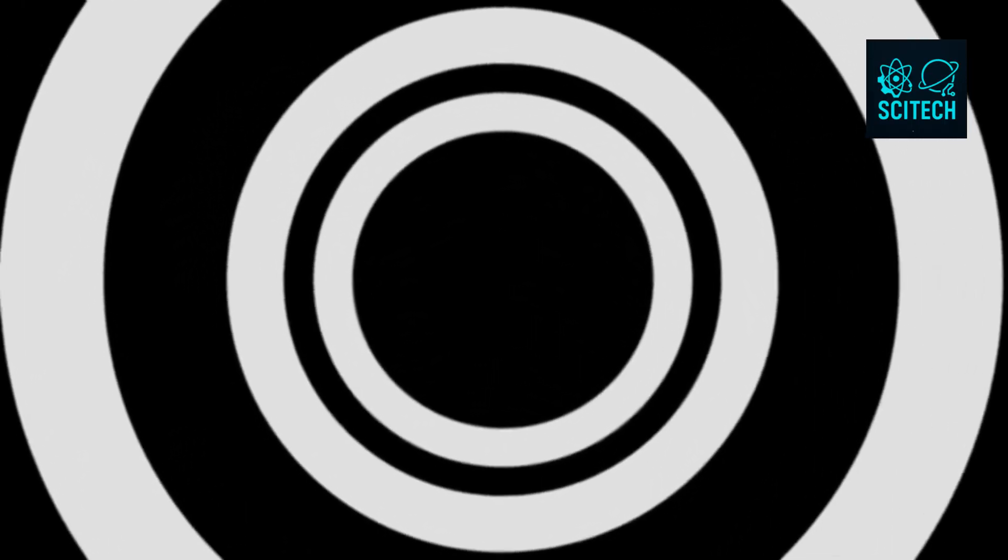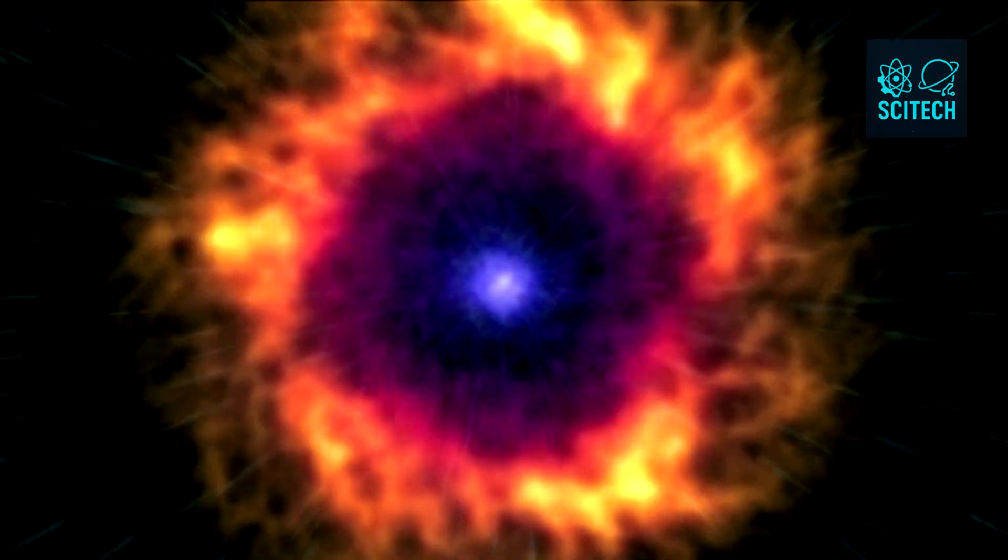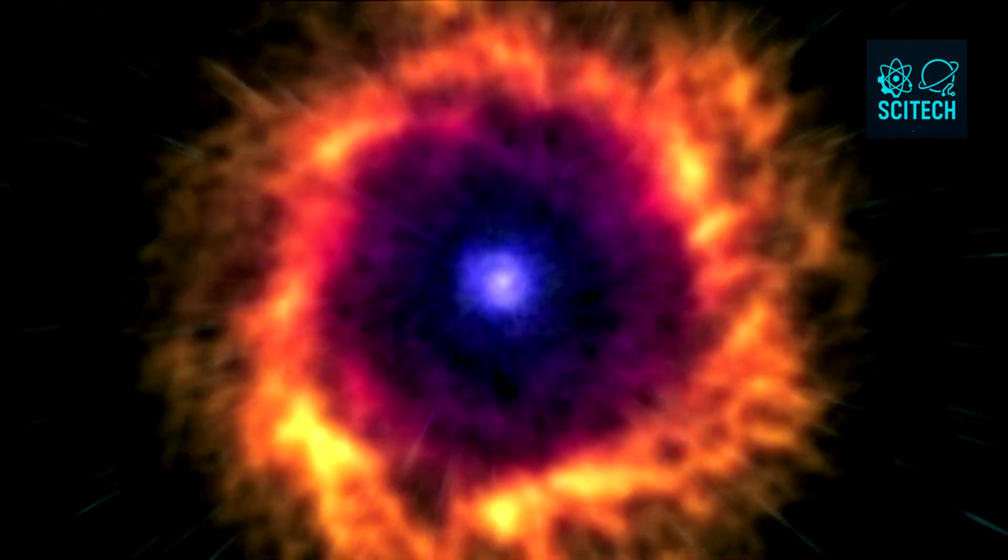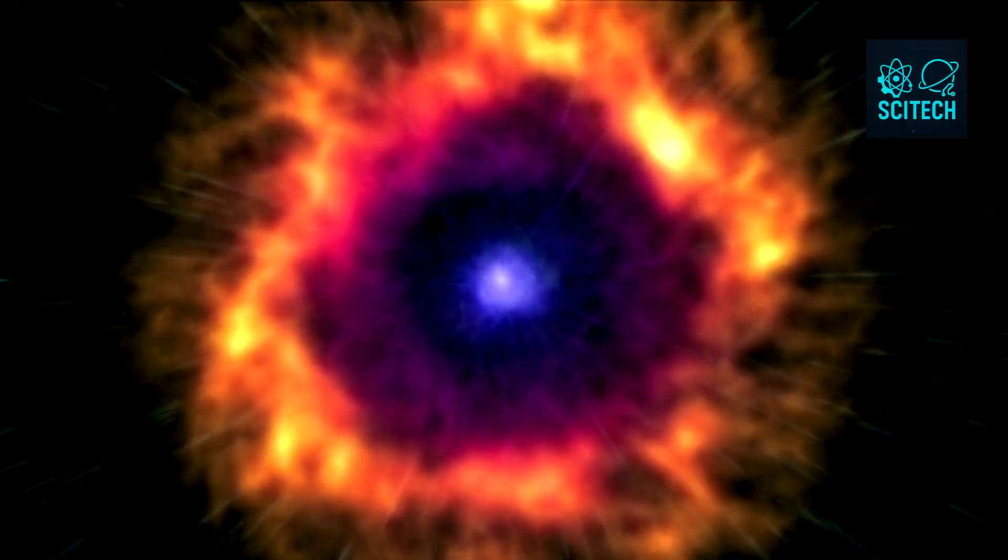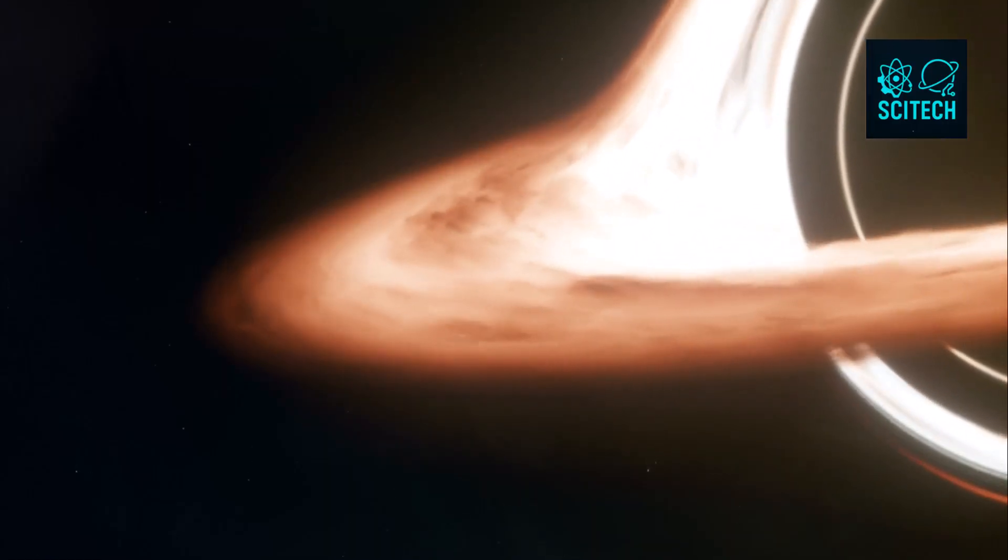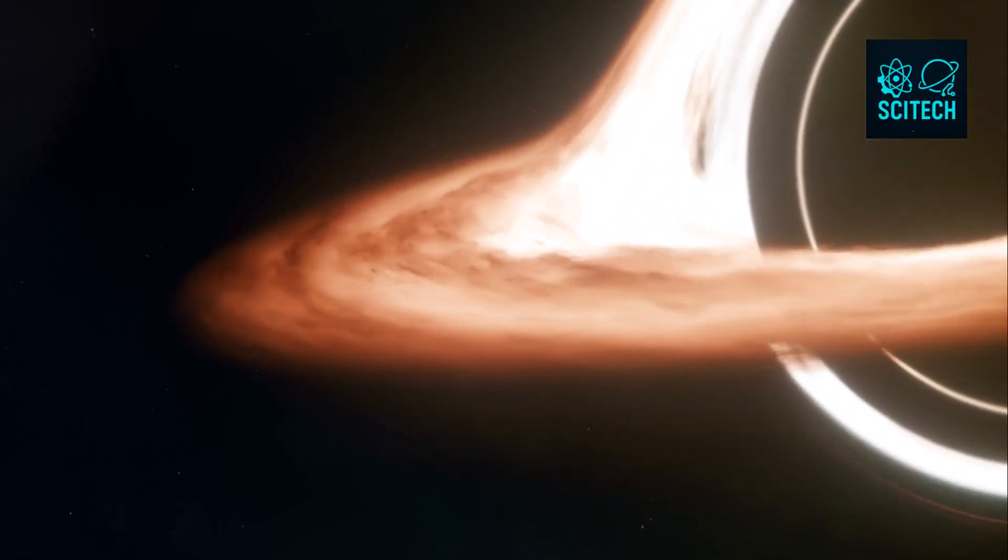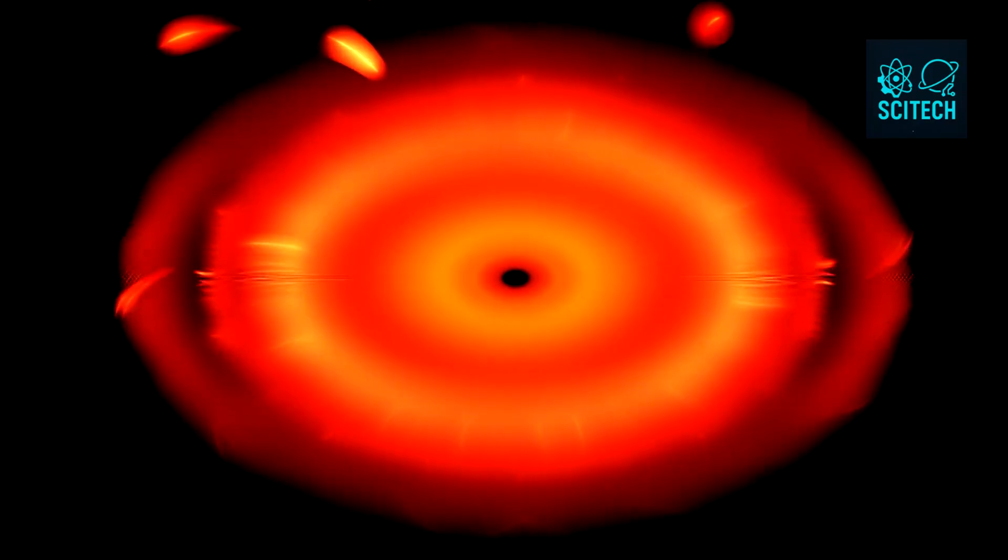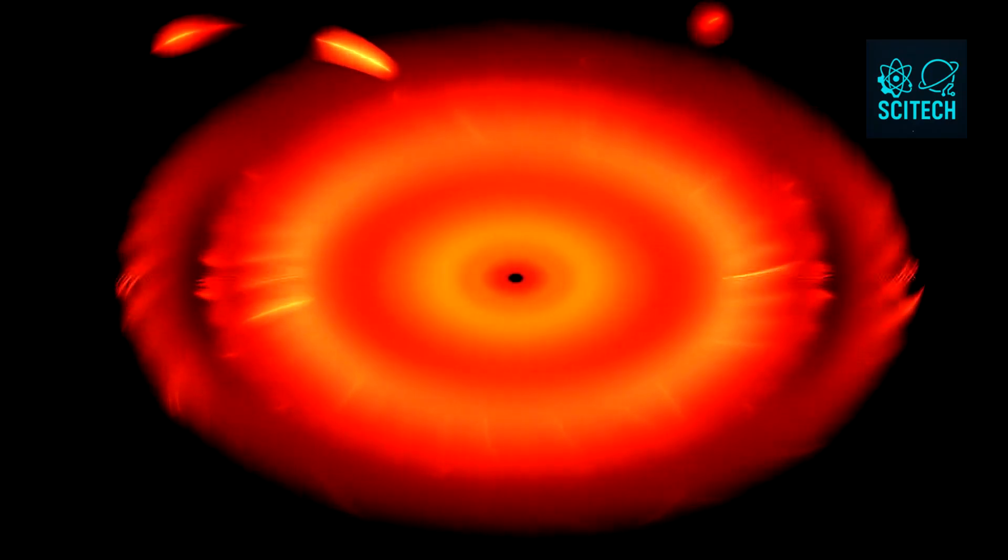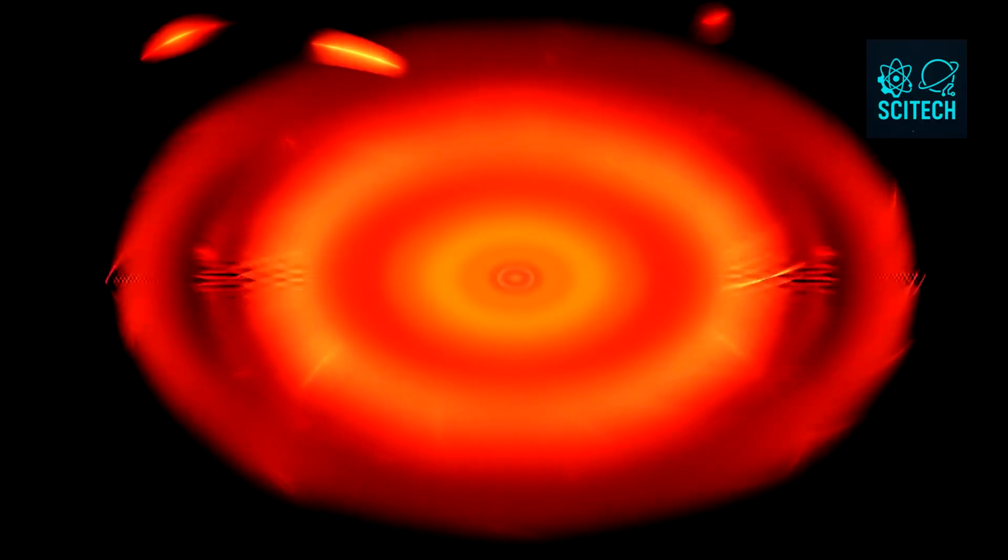This conflict sparked what's known as the black hole information paradox. It was made famous by Stephen Hawking, who in the 1970s showed that black holes aren't truly black. They emit radiation, now known as Hawking radiation, due to quantum effects near the event horizon. Over immense time scales, this radiation causes black holes to shrink and eventually evaporate.